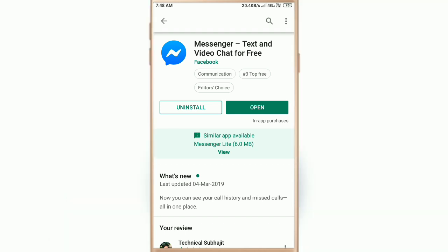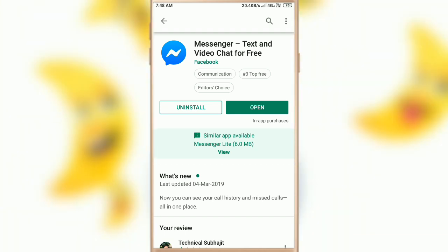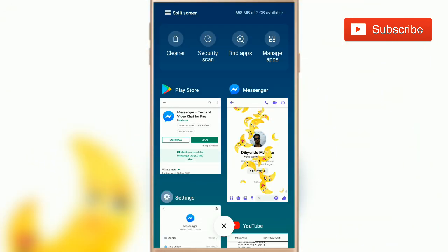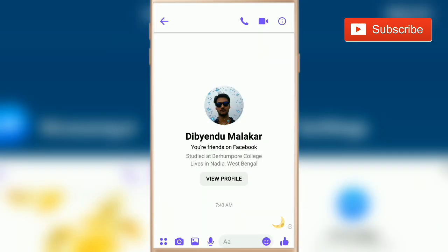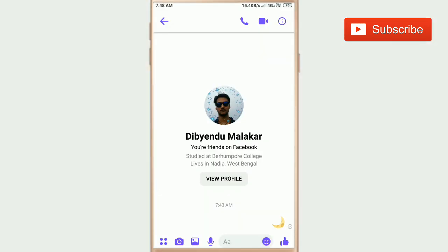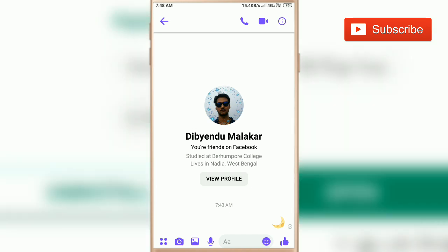In this way you can fix Messenger animation not showing. If you like this video, please subscribe to my channel and share this video. Thanks for watching.